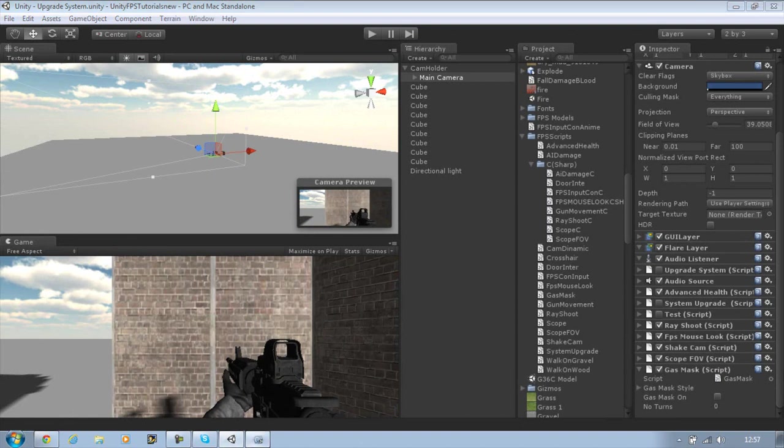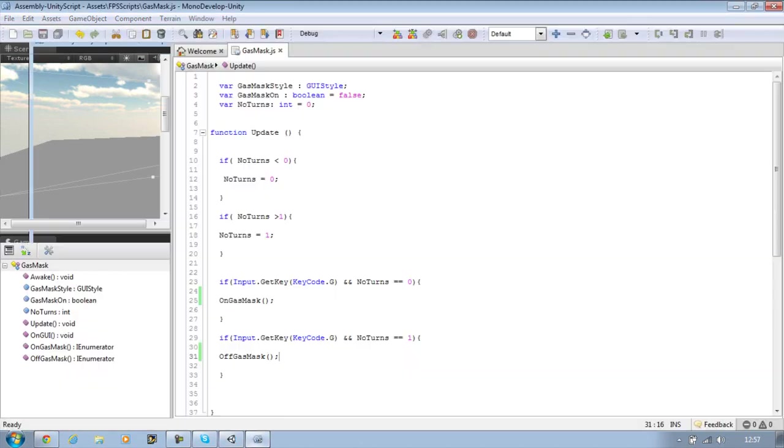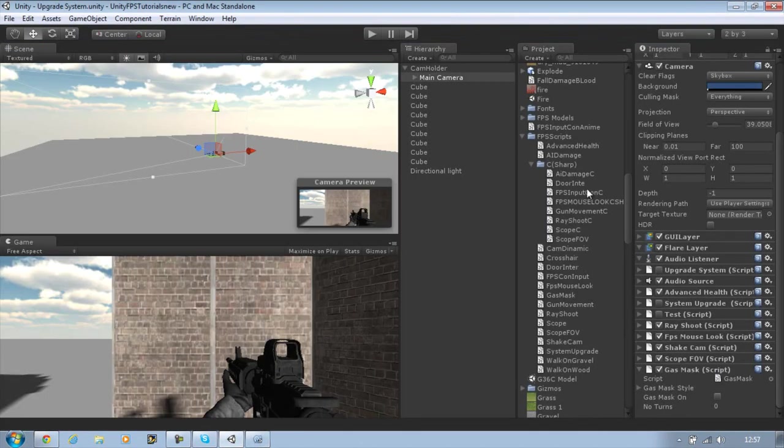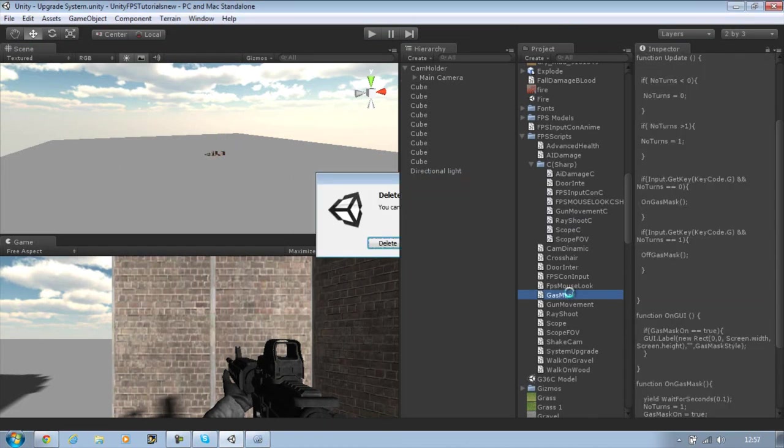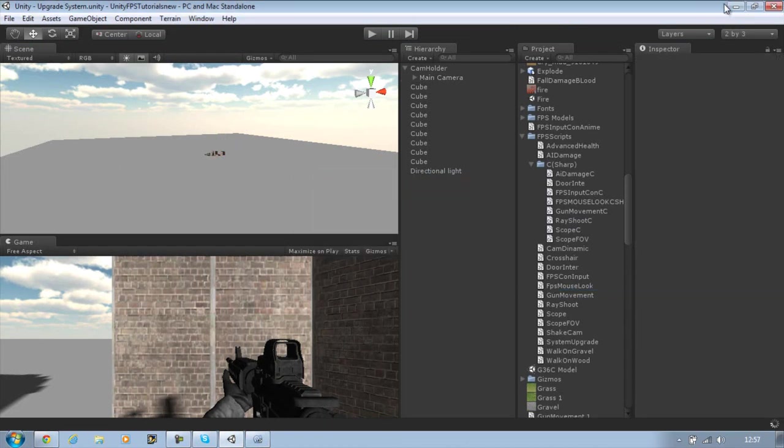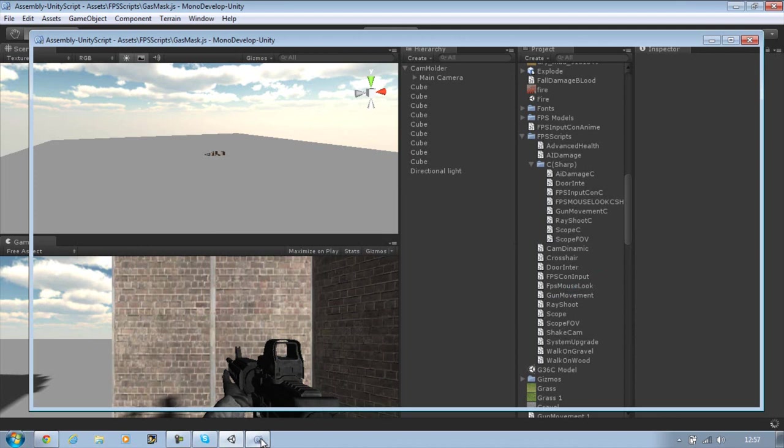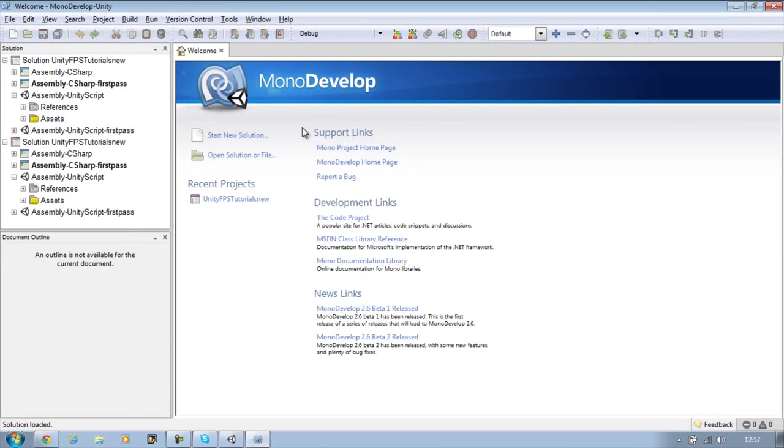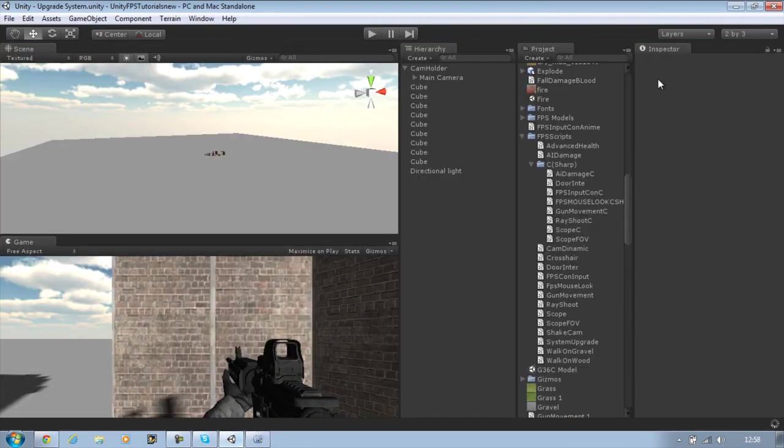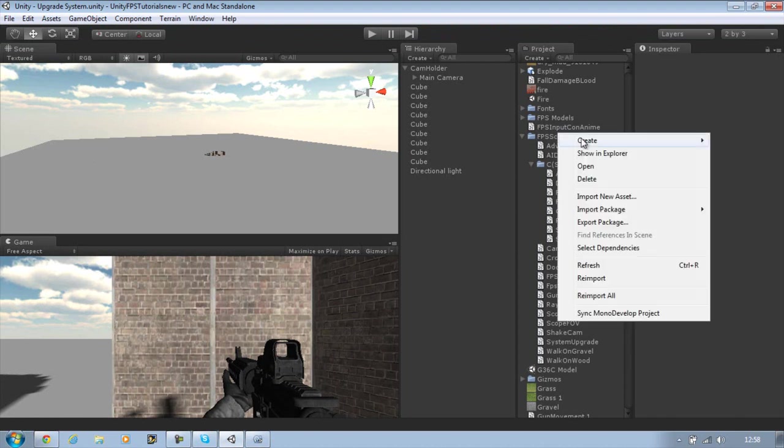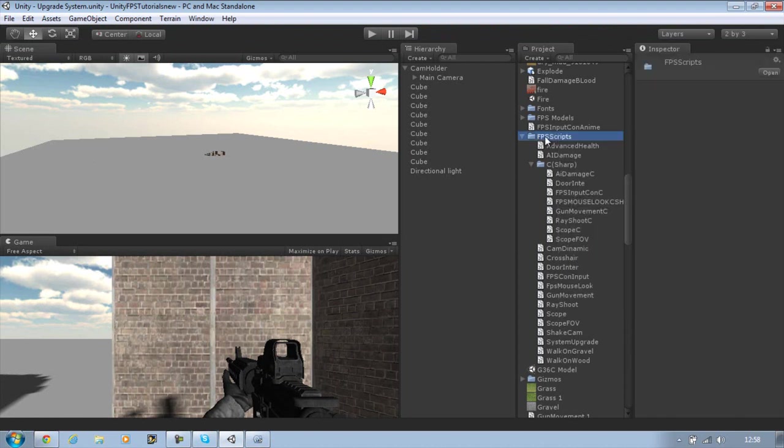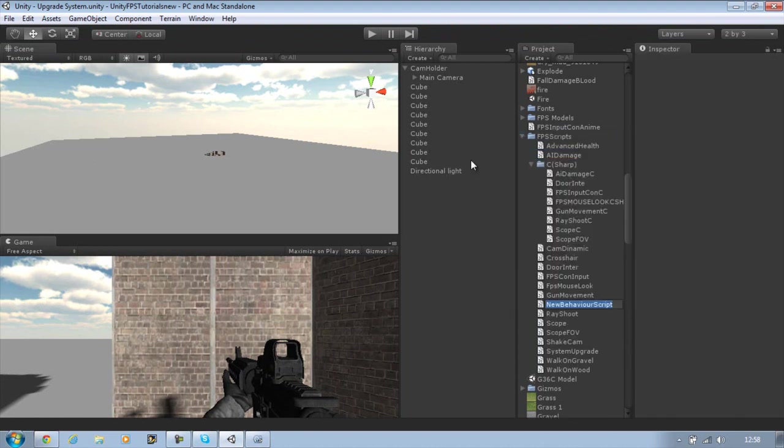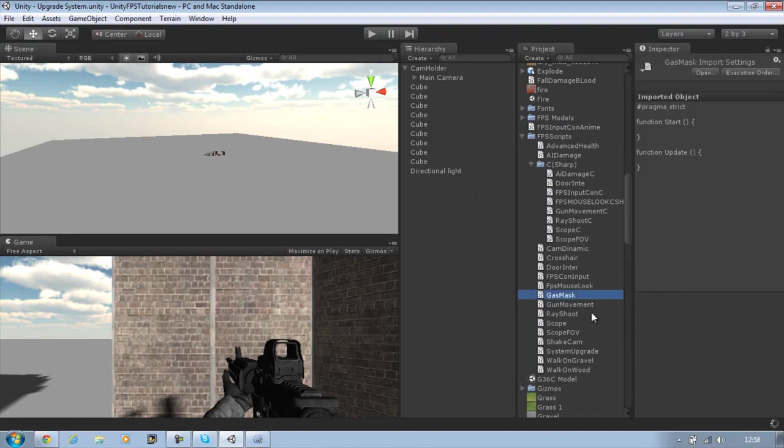Let me go into MonoDevelop. Actually wait, let me delete the whole script because I will be showing you from the beginning. Let me just refresh MonoDevelop. First thing, click on your script folder and create new JavaScript and call this gas mask. Double click and open that in MonoDevelop.